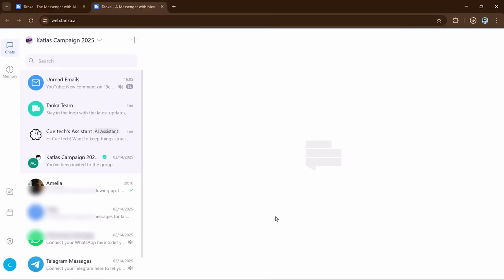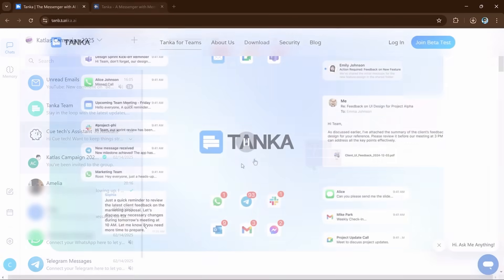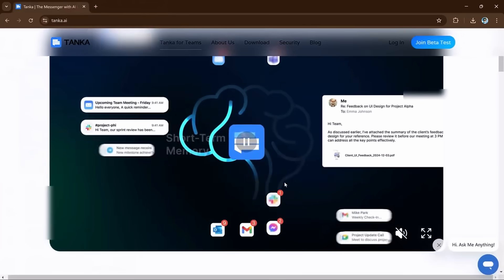Simply click on join the beta button. Here you need to login and enjoy Tanka.ai.